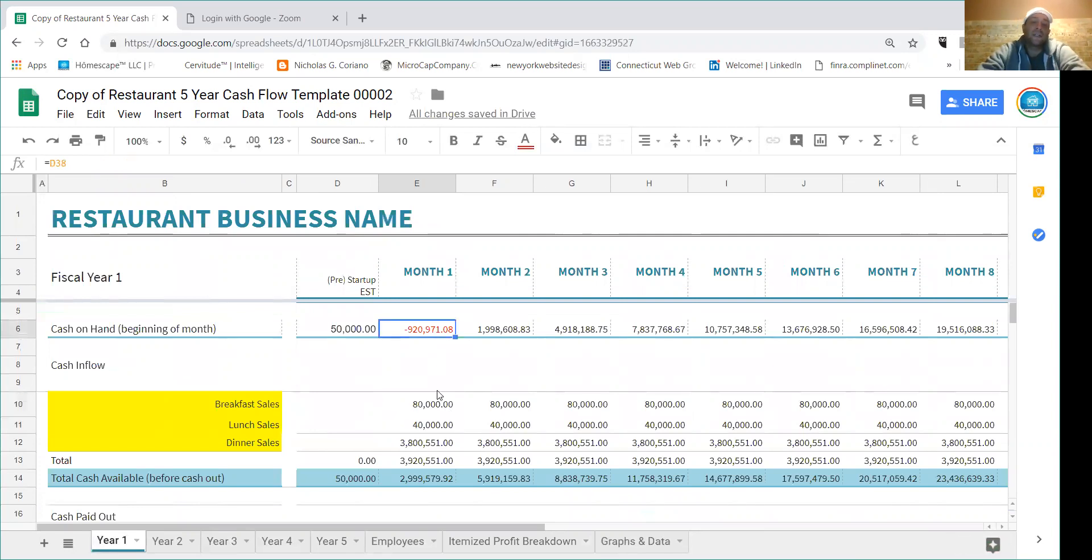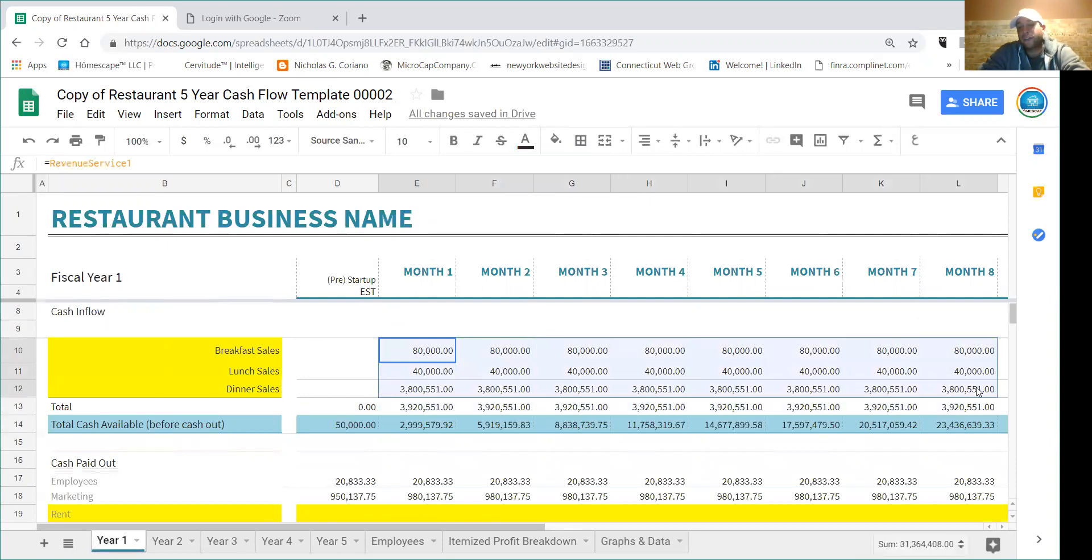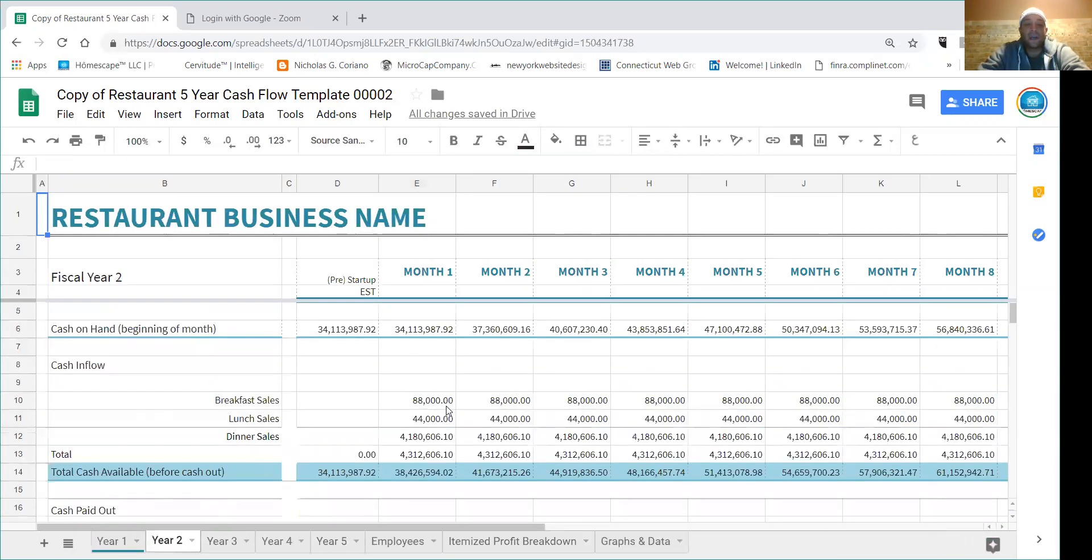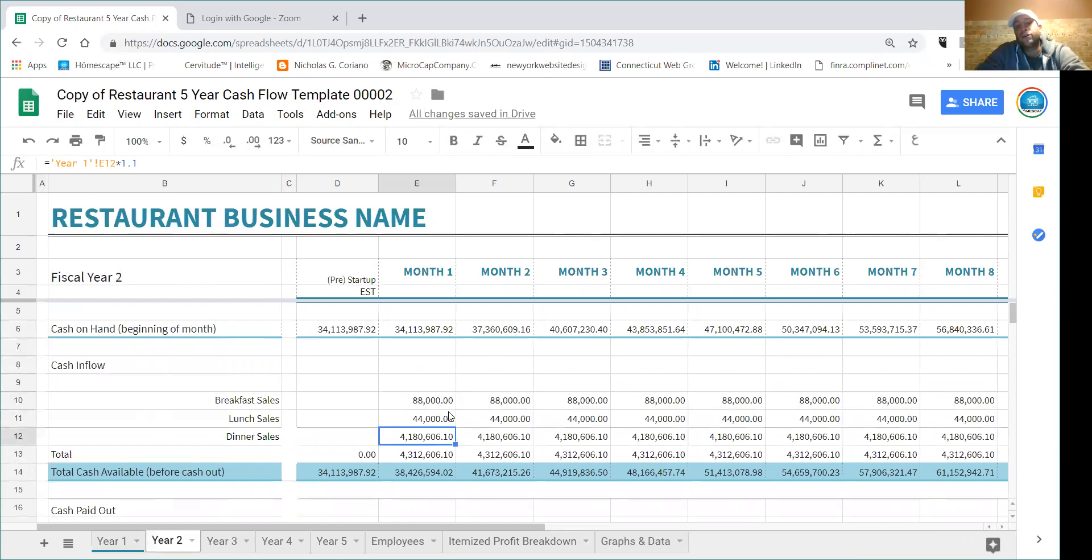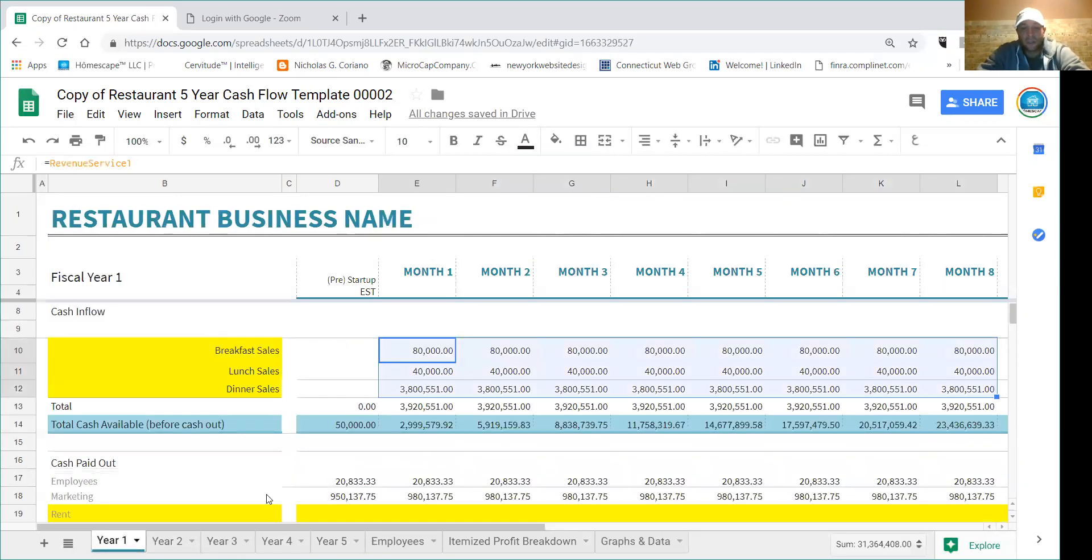And this number should show up here and exactly it does - it shows up here. So I've already projected these numbers to grow at 10%, so if you're looking for just a regular template this is growing at 10% based off the previous year, and then year three is based off another 10% off year two and so on and so forth.